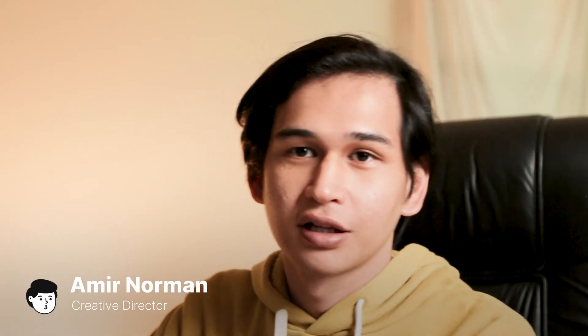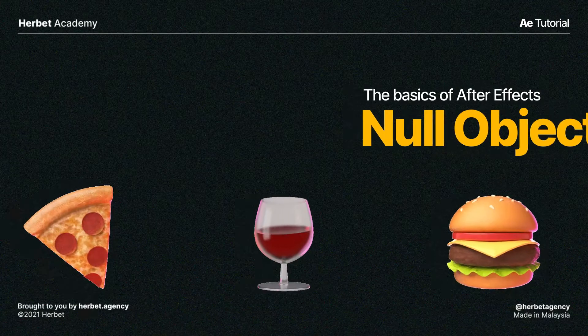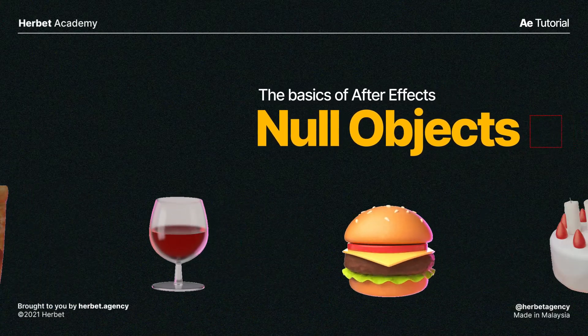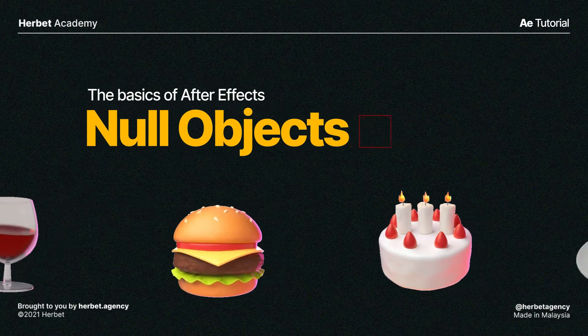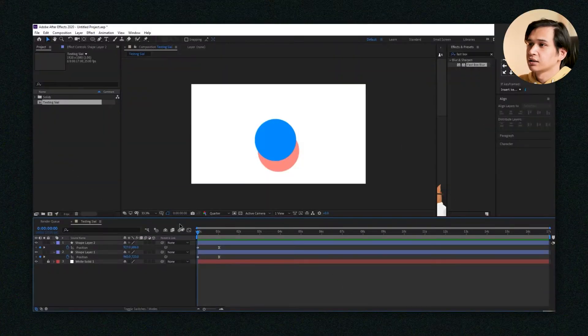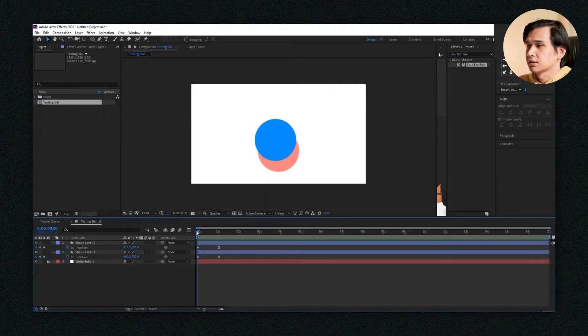All right, so we're back with another tutorial. Today we're going to talk about null objects and what they're for. I've animated this circle.